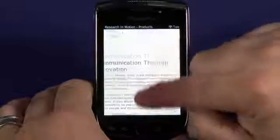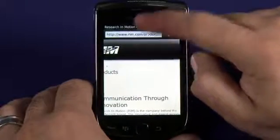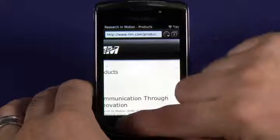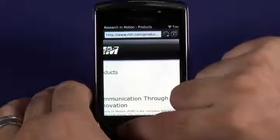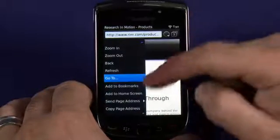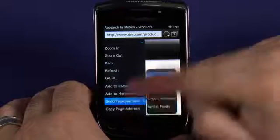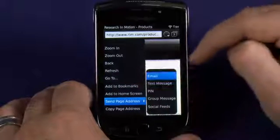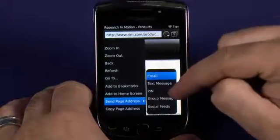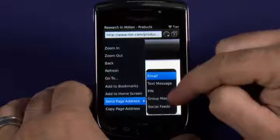You can do the same thing with the address bar, but you can also easily send that link to other sources by clicking on the BlackBerry menu, and then choosing Send Page Address, and picking between email, text message, BlackBerry Messenger, or group message.